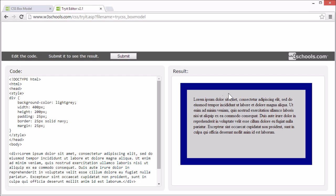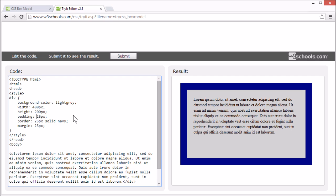This area here is called the padding. It clears an area around the content. The padding is always transparent. Let's try changing the size of the padding.